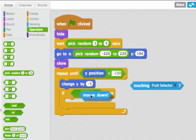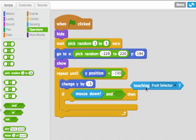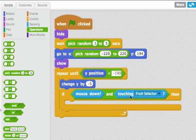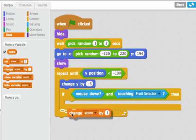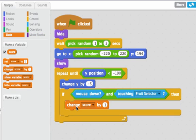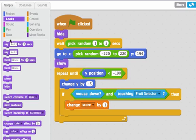So I can say if the mouse down and touching fruit selector, then what do I want to do? I've made a variable score and I want to change the score by one. I also want to hide my character.